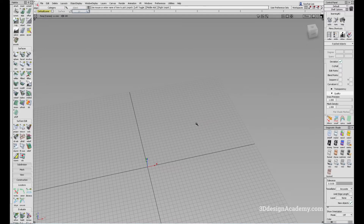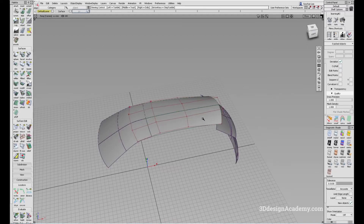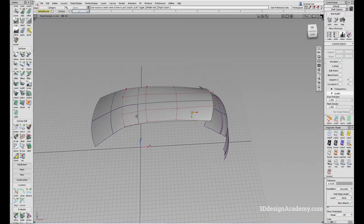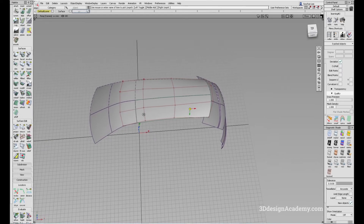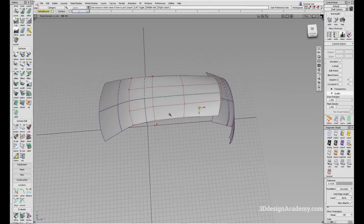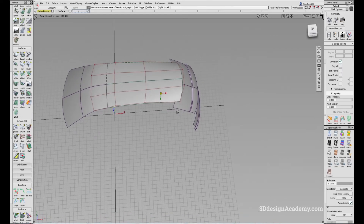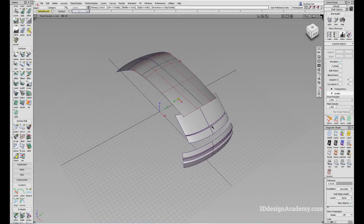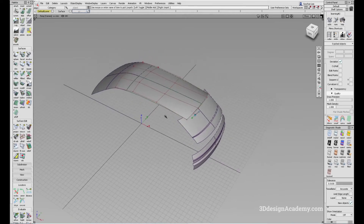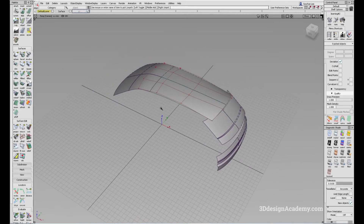The second reason behind building across the centerline is because it allows you to achieve a very nice curvature comb. This is probably one of the more advanced reasons why you want to build across the center. Let me show you why.